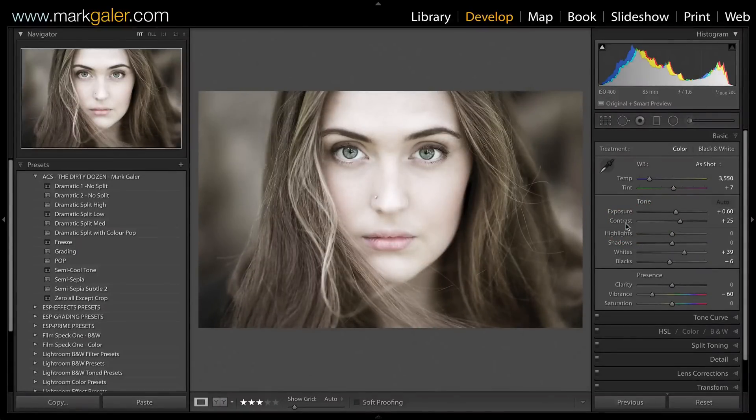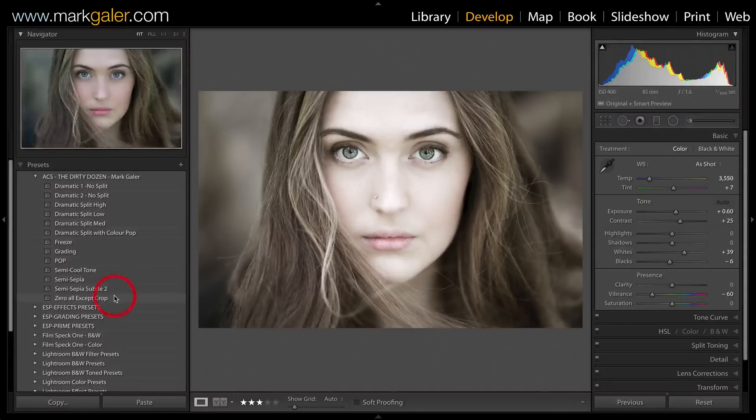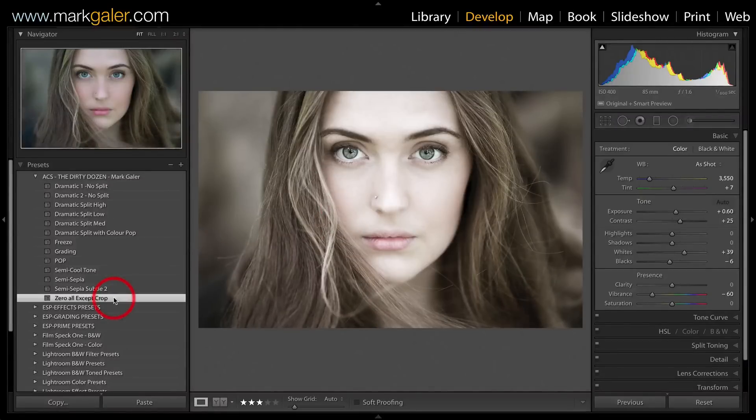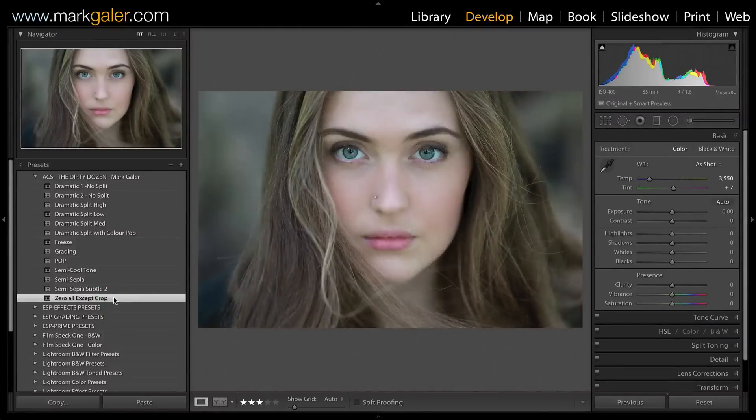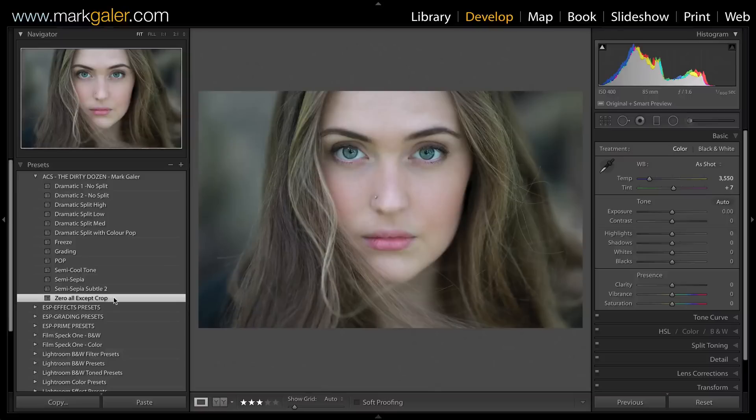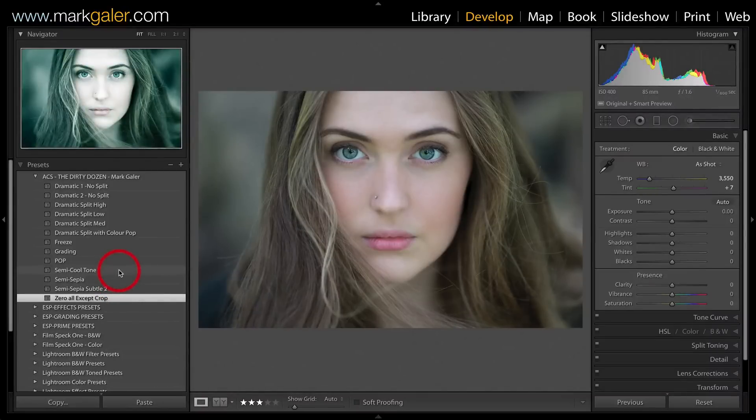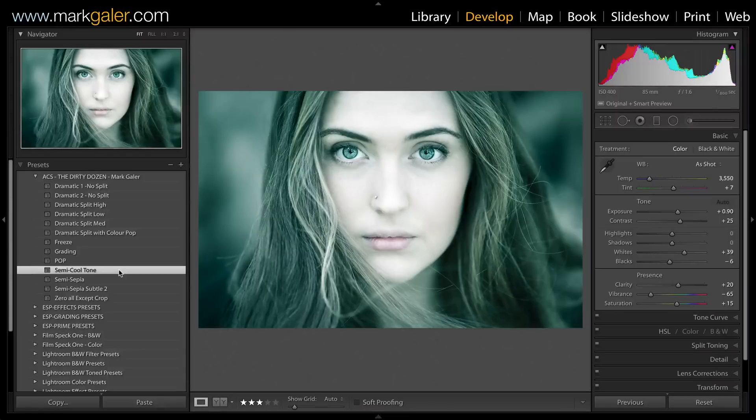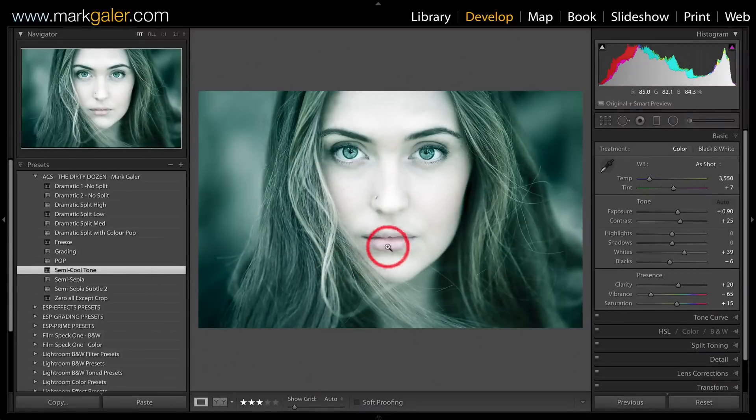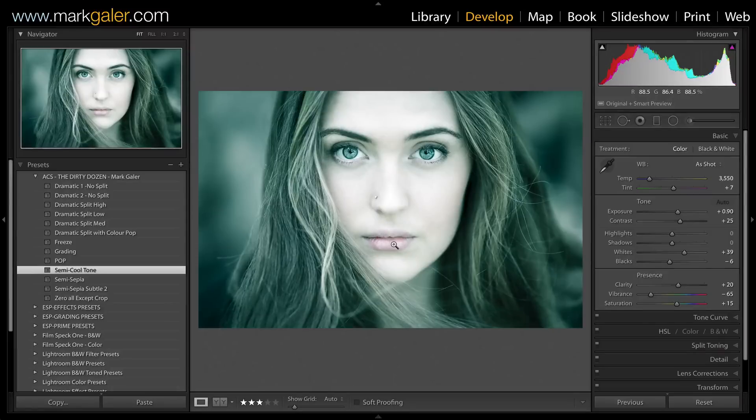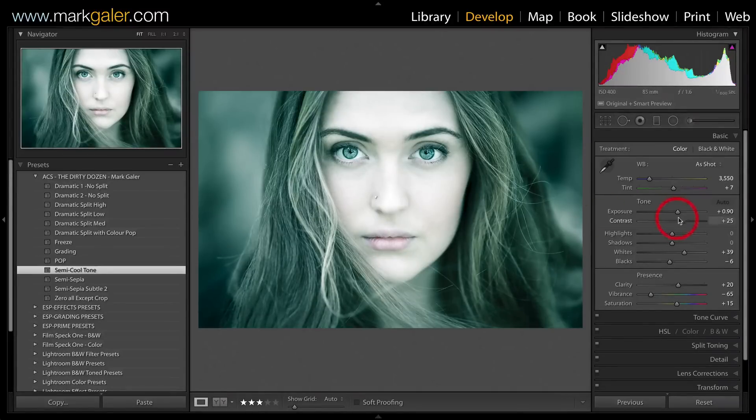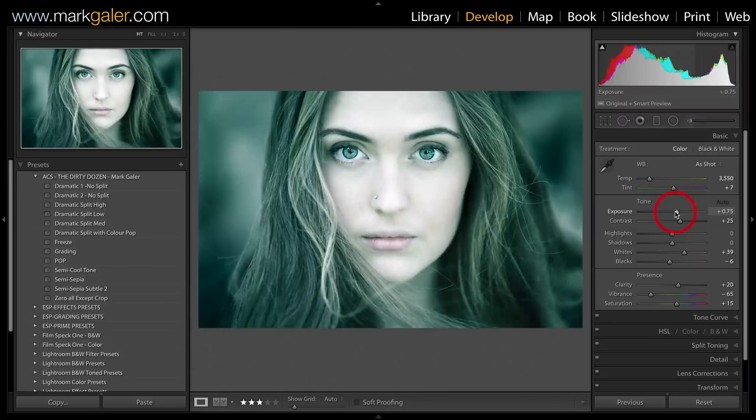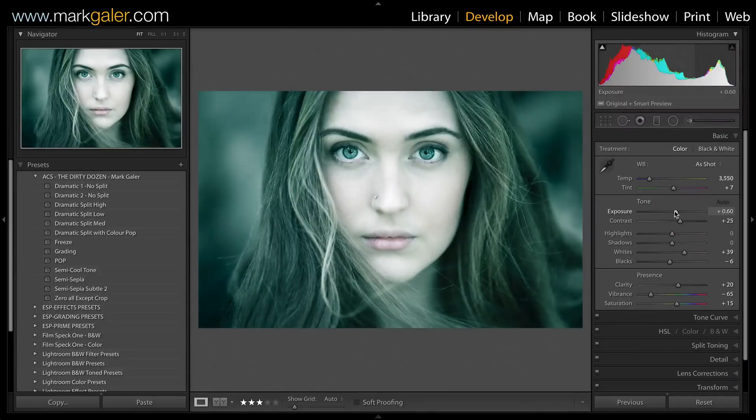Here I'll choose the Semi Cool Tone look. Again, you can see it's not all cool tones - a little warmth is left in one of those key colors, which is found in the lips. Again, this looks a little better with the exposure dropped slightly.